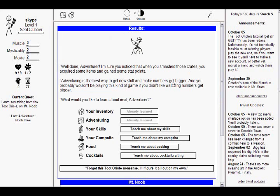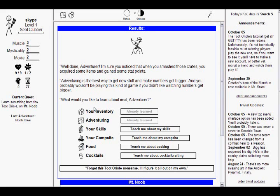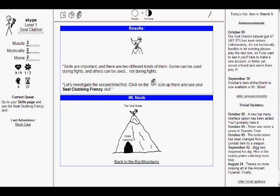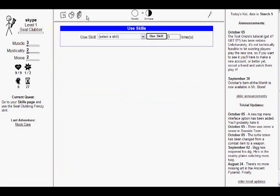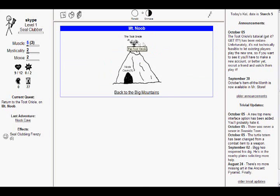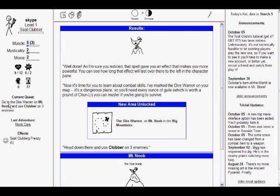Well done, adventurer! I'm sure you noticed that when you smash those crates, you acquire some items and gain some stat points! Adventuring is the best way to get new stuff and make numbers get bigger! And you probably won't be playing this kind of game if you didn't like watching numbers get bigger! Well, I'm kind of disappointed that you didn't give me anything, you stupid bird! Give me something for killing those crates! Skills are important! And there are two different kinds of them! Some can be used during fights, and others can be used not during fights! Click on the icon up there and use your Seal Clubby Frenzy skill!